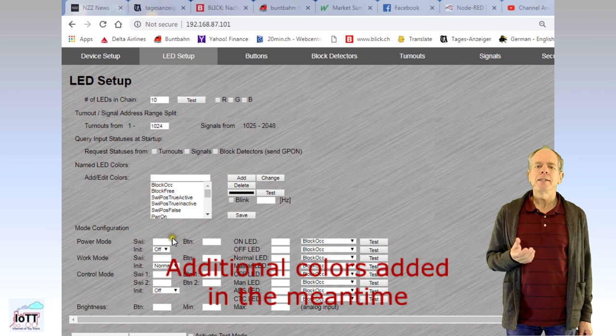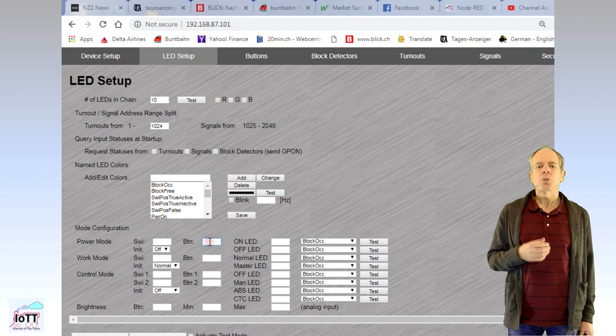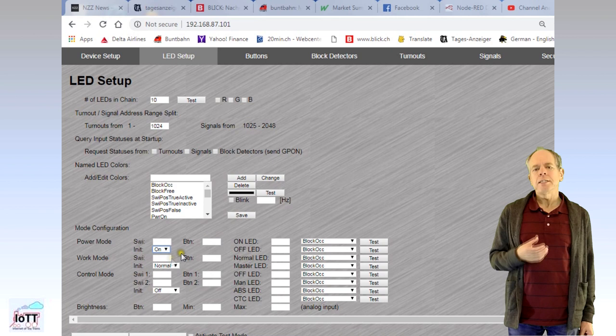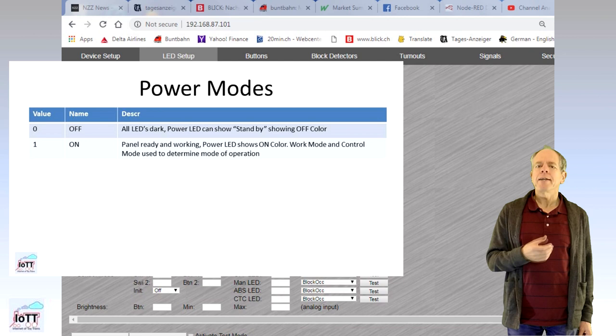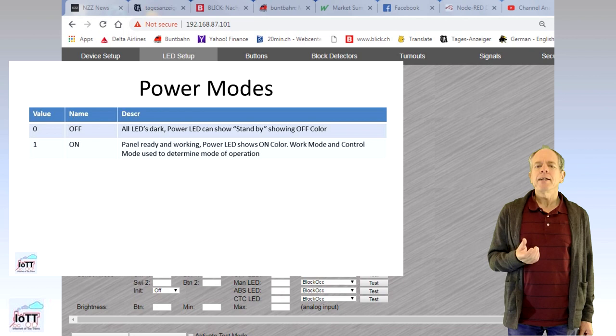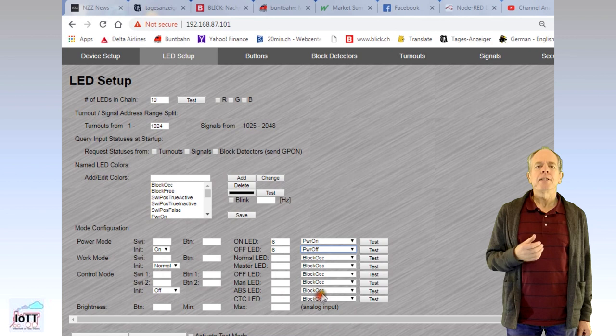The next section is used to specify activators and LEDs for internal panel functions. The first is power. You can switch the CTC panel on and off using either a switch address or a touch button on the board or, like I do, simply by defining an initial state after powerup. So, if you enter a switch address in the switch field, you will be able to switch the panel on and off from your handheld throttle by just sending a switch command.